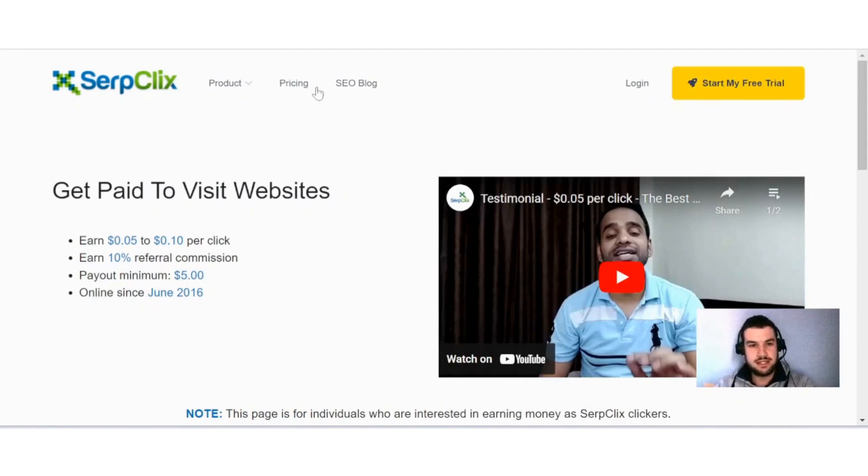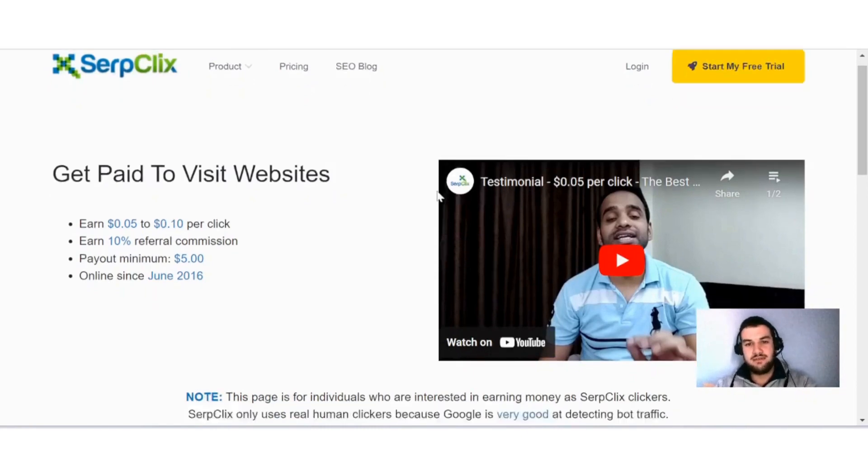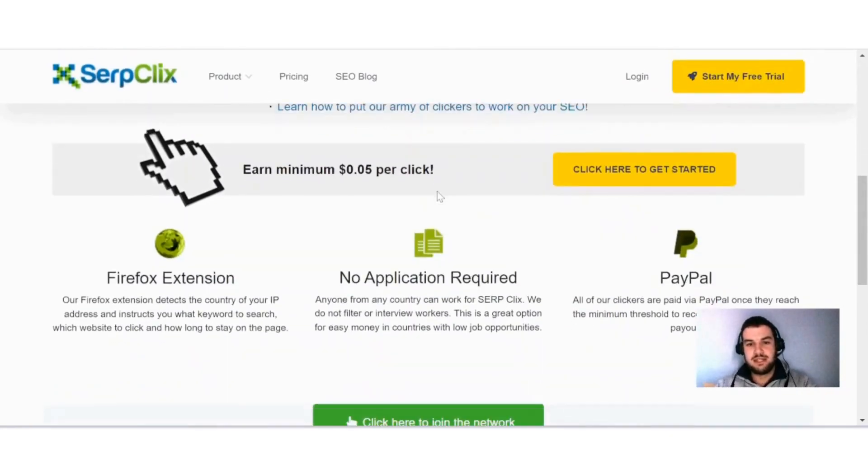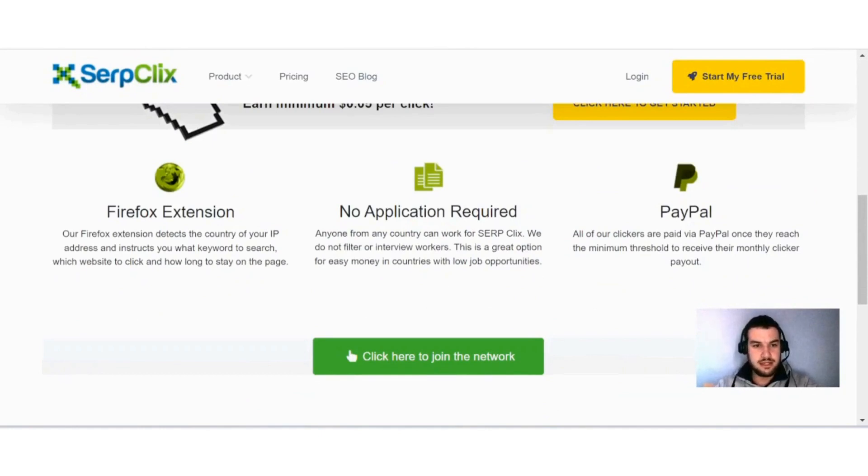You can see here you can earn between 5 cents to 10 cents per click. And if I scroll down a bit here, they explain to you quite nicely how the process works. You can see here...